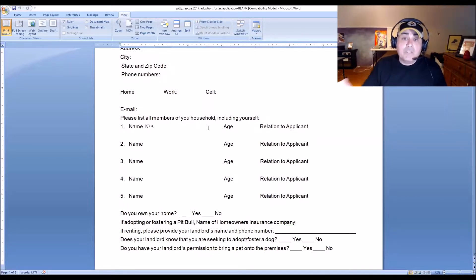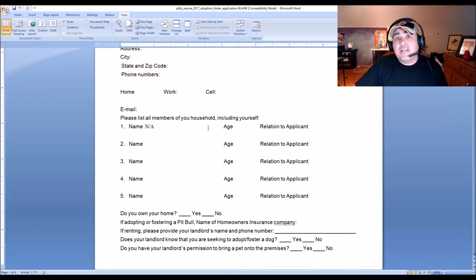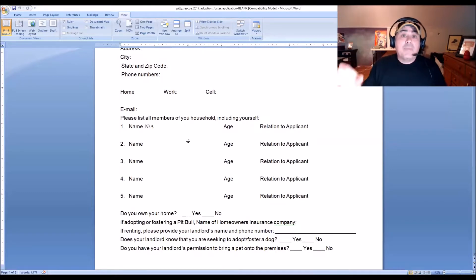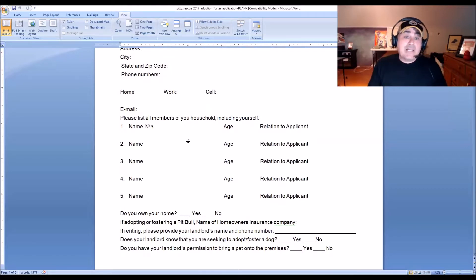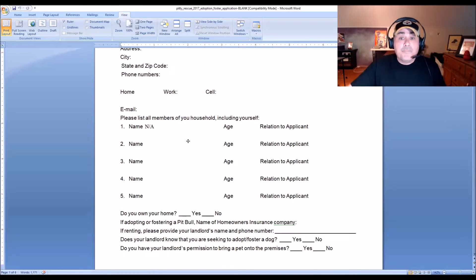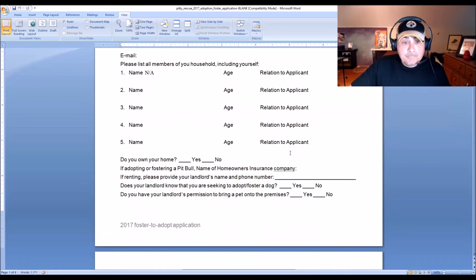I like to ask about all members of the household and their ages. It's important — not that we discriminate, but we may have a dog that isn't suitable for people under a certain age, or maybe the dog is too rambunctious for a home with elderly residents. It's a safety issue and about matching the dog with the right home. Home ownership isn't a deal breaker — you certainly don't have to own a home to adopt from Pity Rescue.